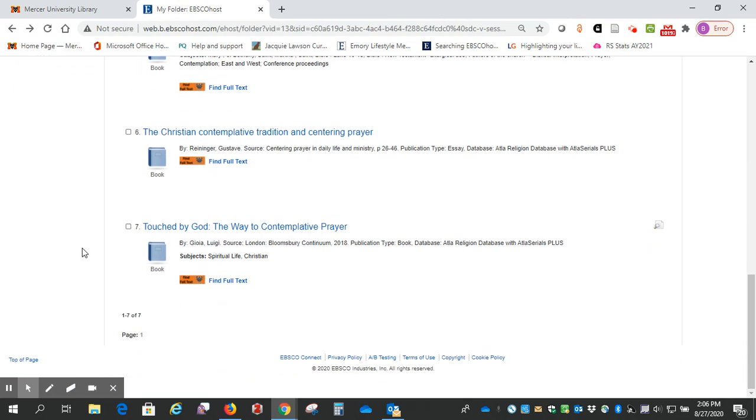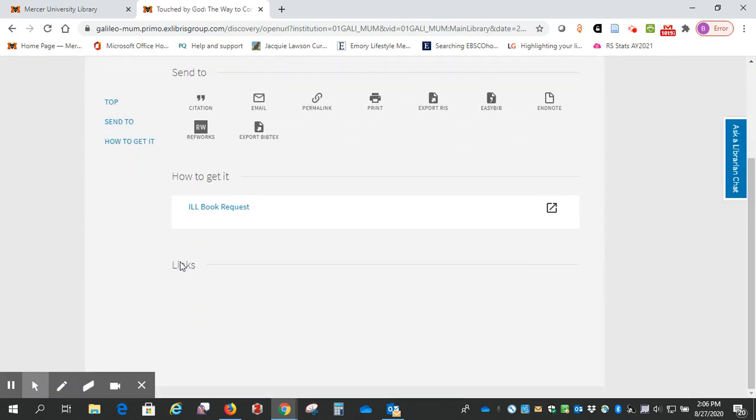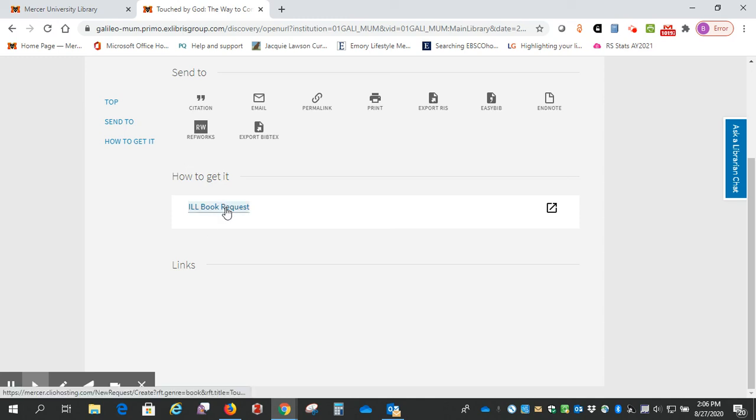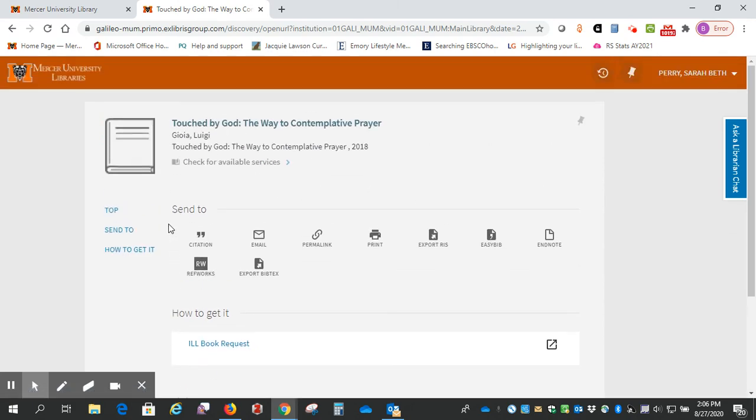And lastly, we have a book. Find full text. And it says ILL book request, so we do not have access to it, but we can probably get it for you. And this time you would need to request the whole book.